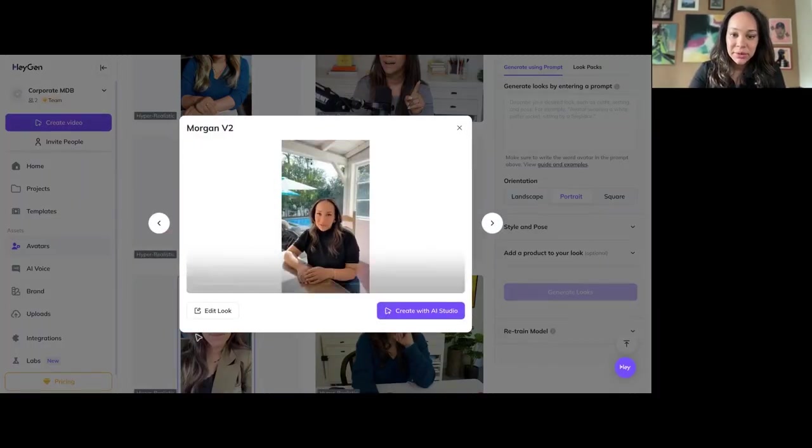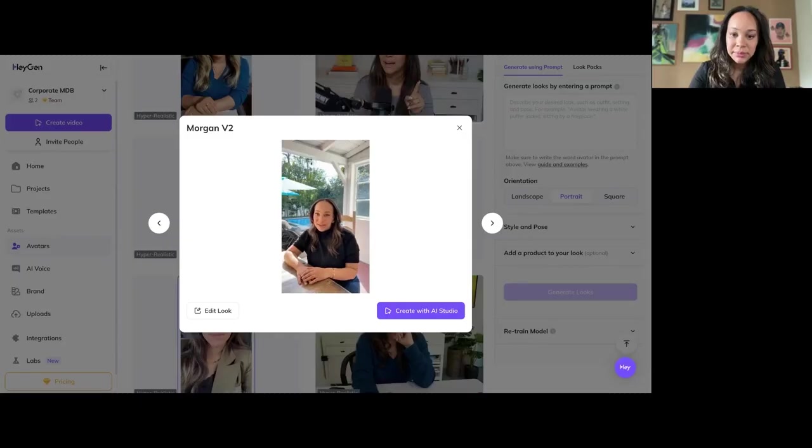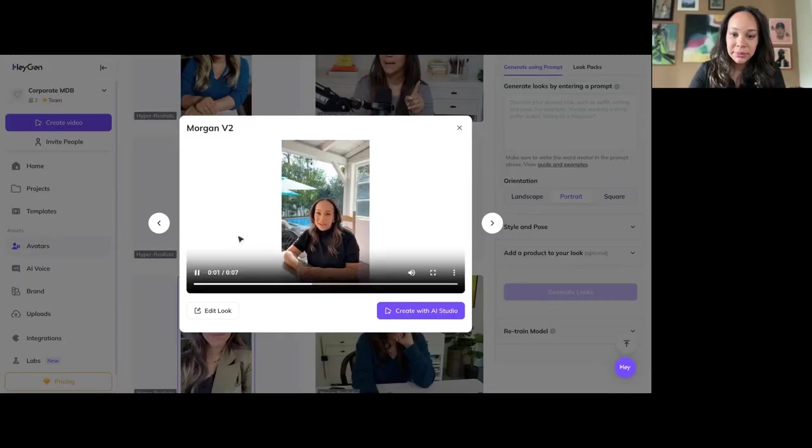She's really good. Hey, Morgan V2, your hyper-realistic avatar is ready. Try creating videos with it.